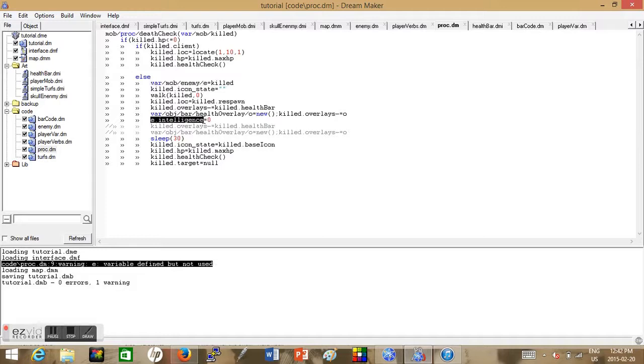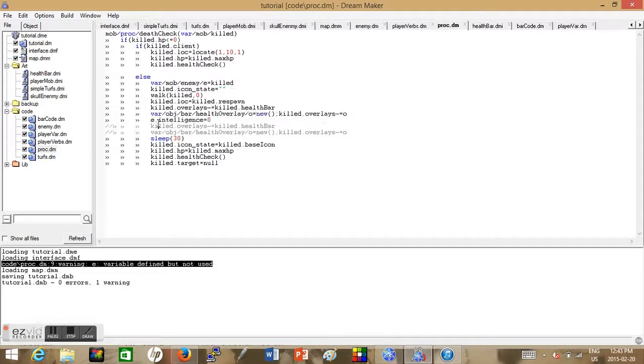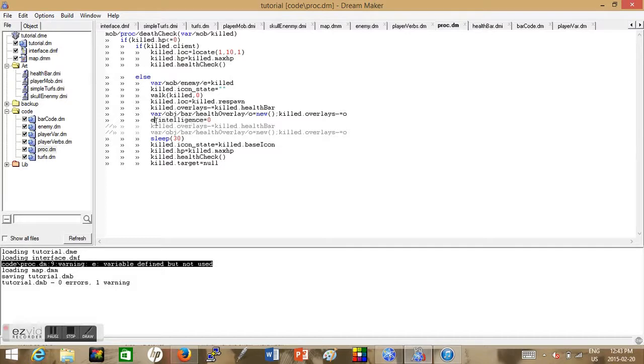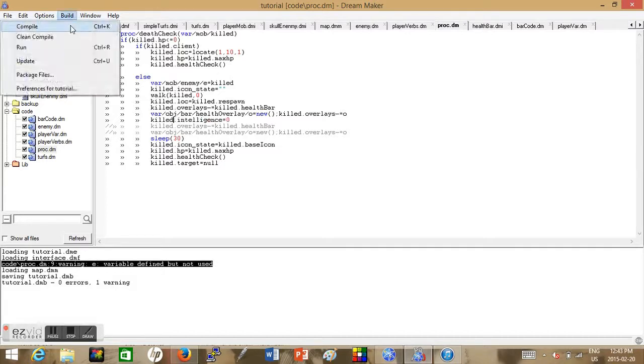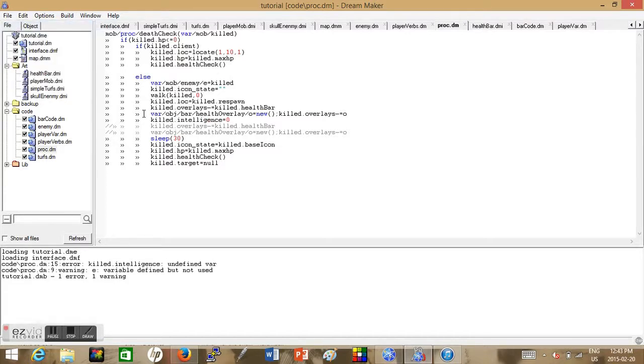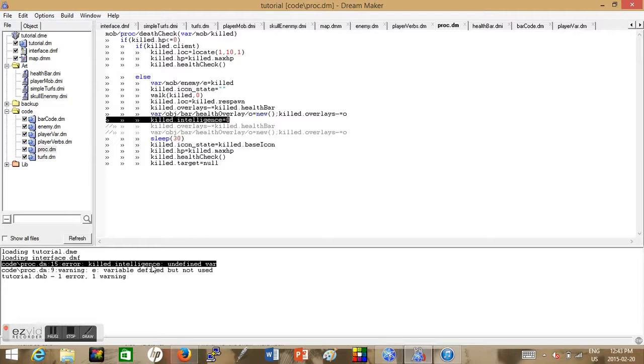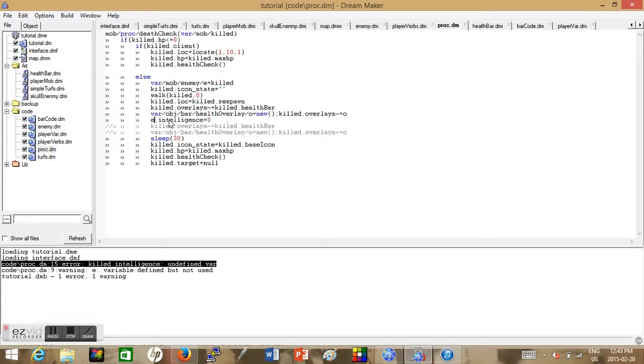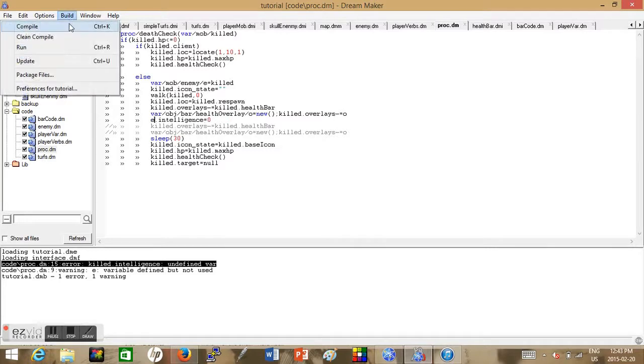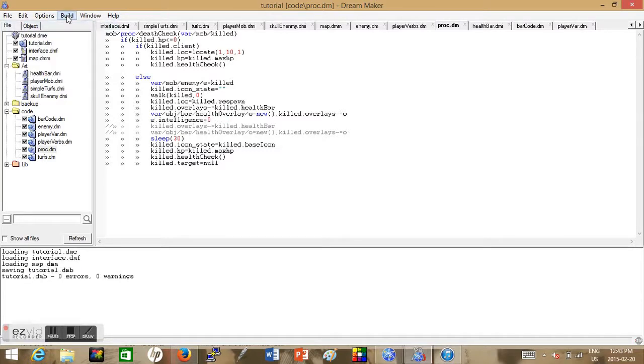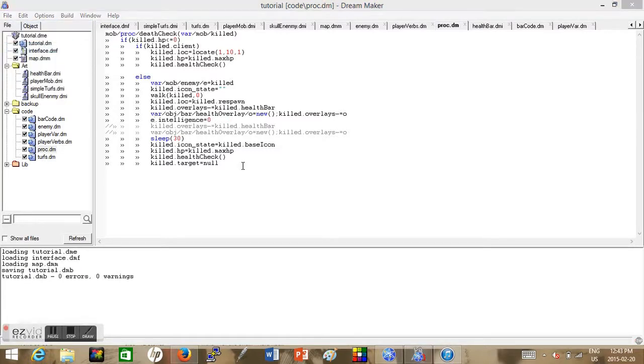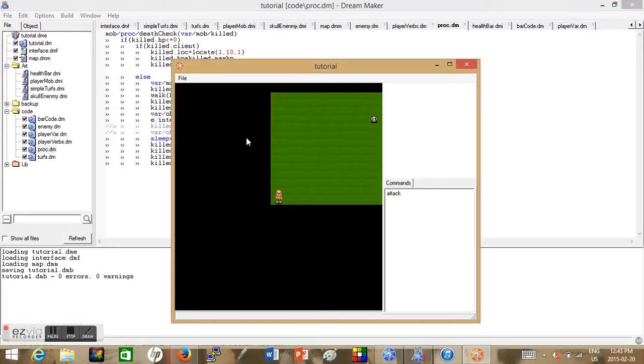This error will not work to use the killed variable because killed is part of the mob tree. So what we had to do is we had to create a new object that was part of the enemy tree. So we do something like killed dot intelligence equals zero. It won't work because the mob tree does not have the intelligence variable but the mob slash enemy does have the intelligence variable.